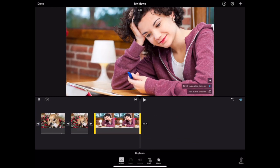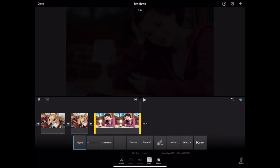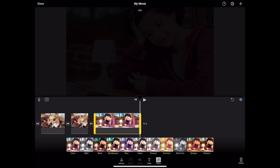Tapping on titles will allow you to apply a title to a single still image. Tapping on filters will allow you to apply a filter to a still image.